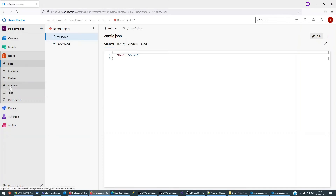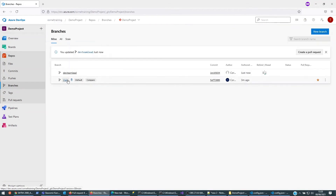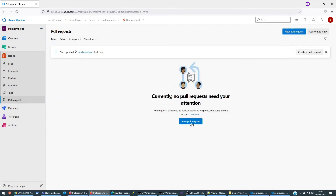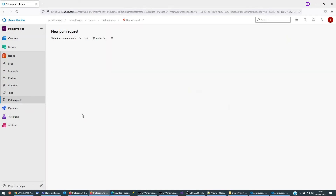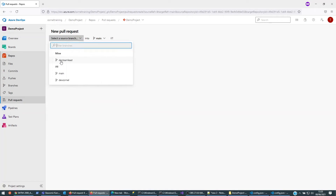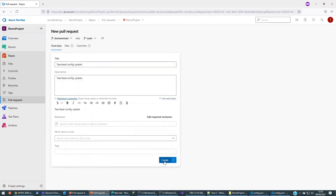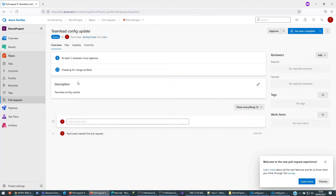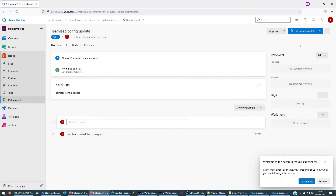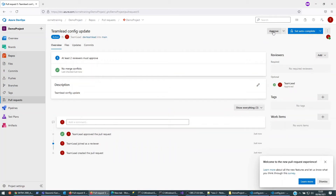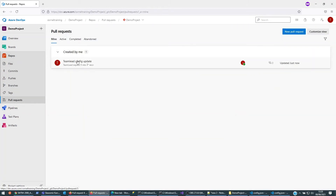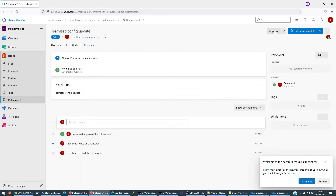Once it's there, what team lead will do is go to the branches — there's a 'dev-team-lead'. I'm going to create a pull request: a new pull request, team lead creating it, from dev-team-lead into main, with the title 'team lead config update'. Create. I'm going to immediately approve my own change — let's just make sure I'm in the right one — 'team lead', approve.